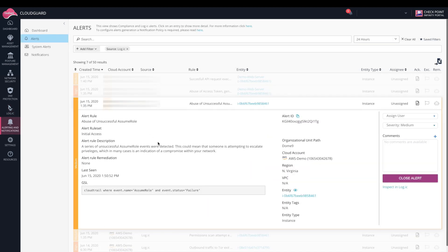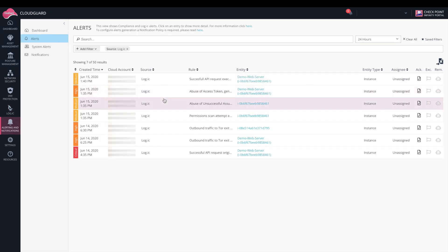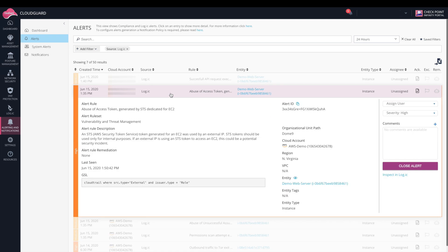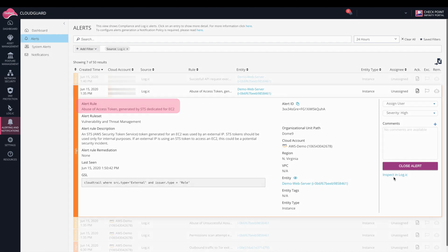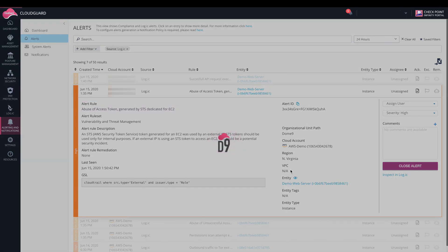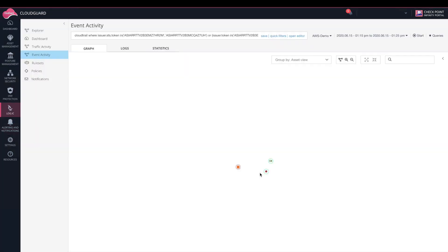The last alert we'll touch on is abuse of access token generated by STS dedicated for EC2. Basically, this says that an STS token, which was supposed to be used just for the EC2, was used by an external IP. This is alarming and should be inspected further.